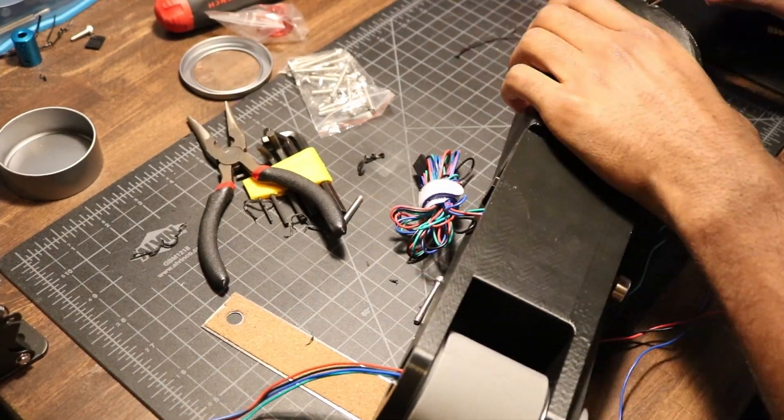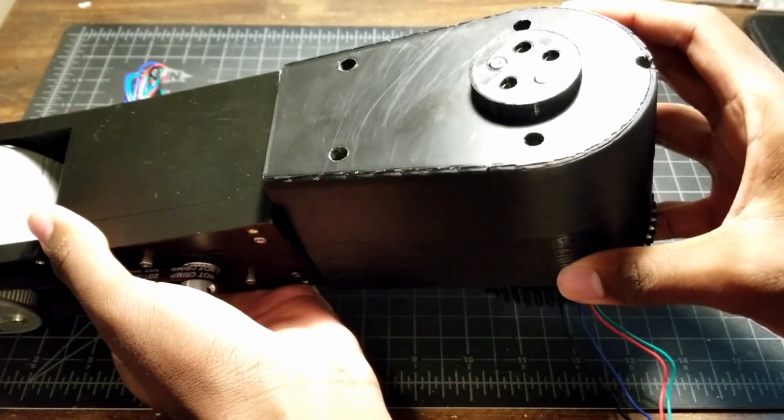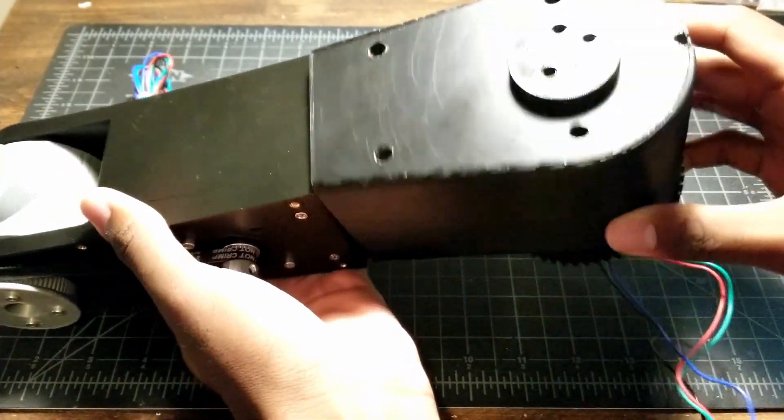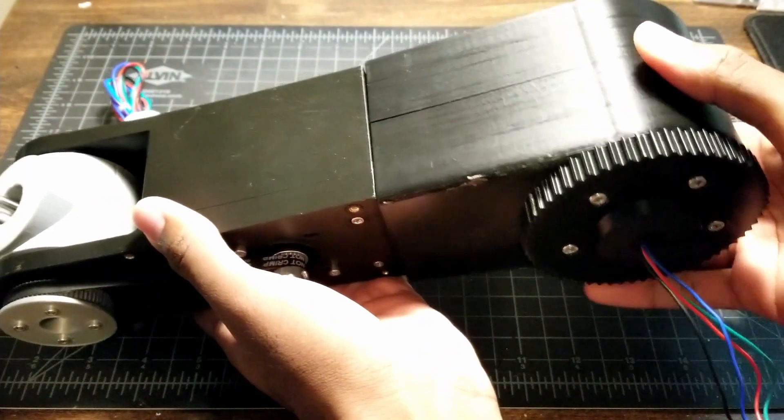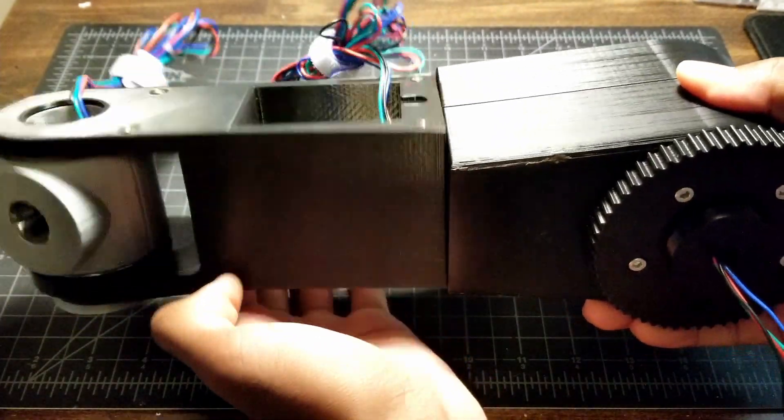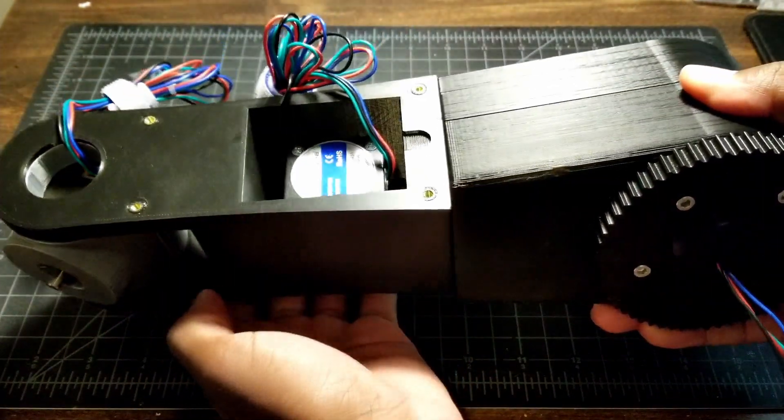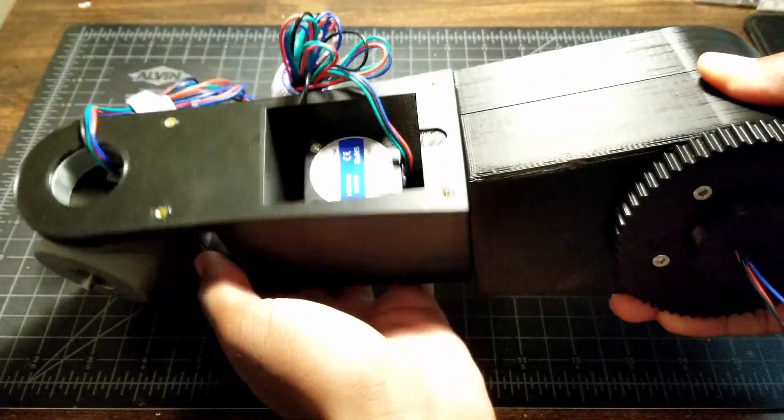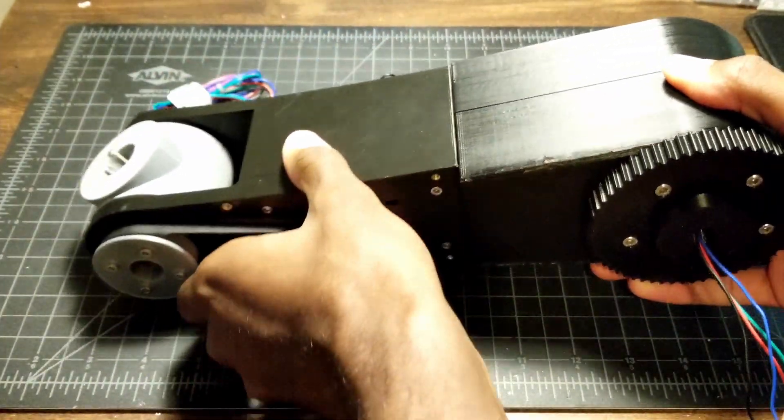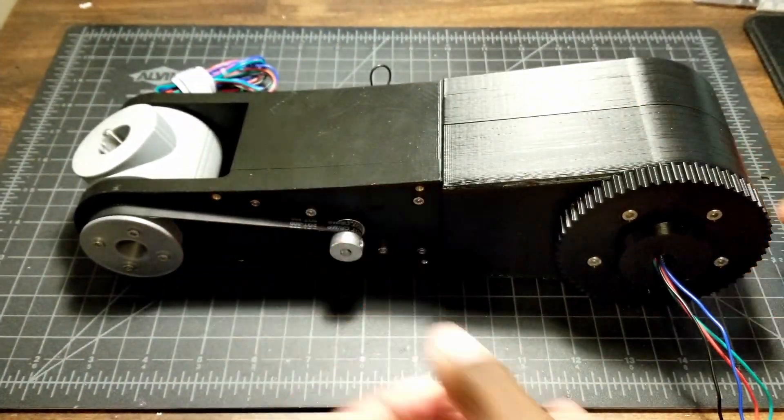The new design not only looks much better, but also fits well with the rest of the robust design. With that completed, I spent the rest of the time finalizing the remaining joints and printing the necessary parts.